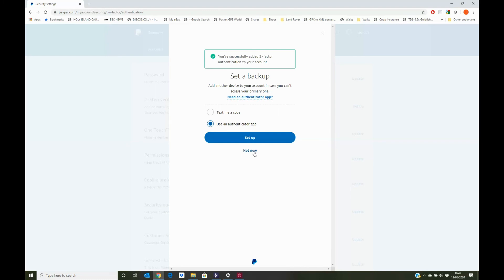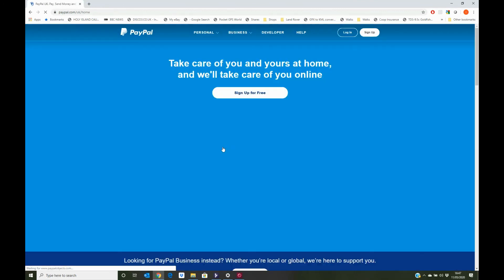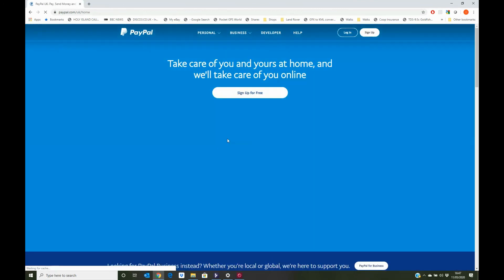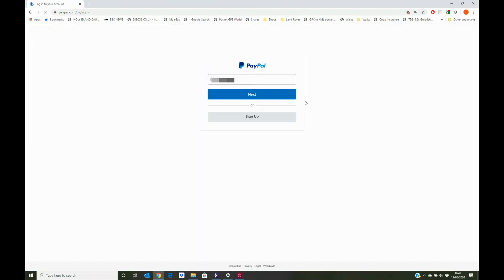You can set up a second backup option, but for now, we'll simply close this down. We'll log out of PayPal, and then log back in again to make sure everything is working as expected.